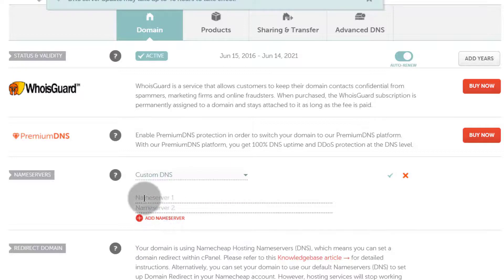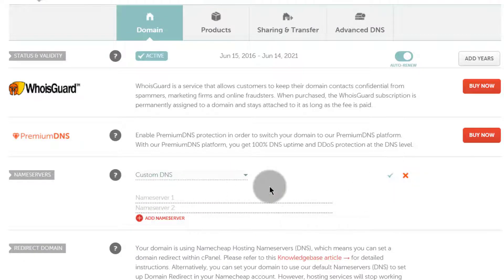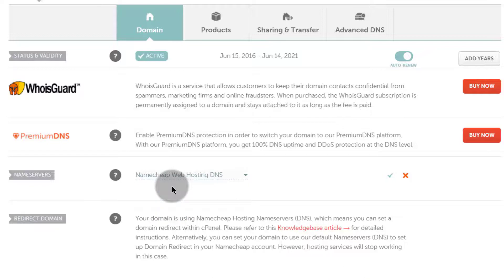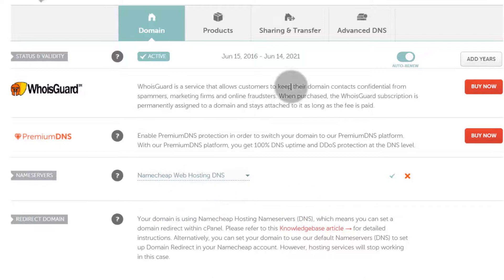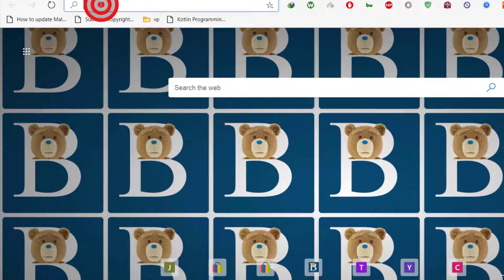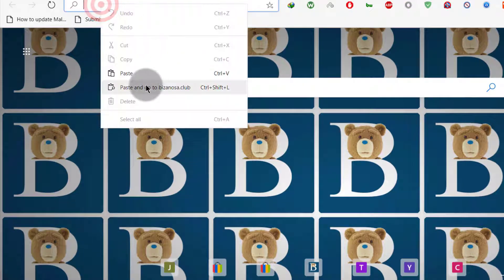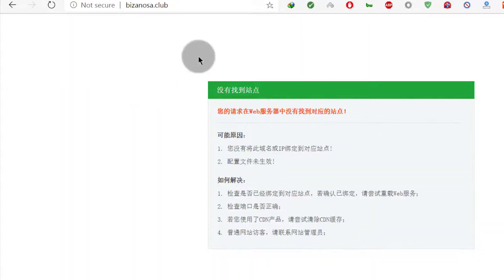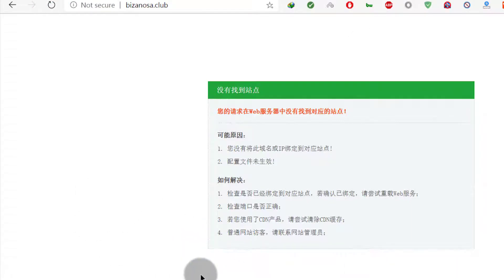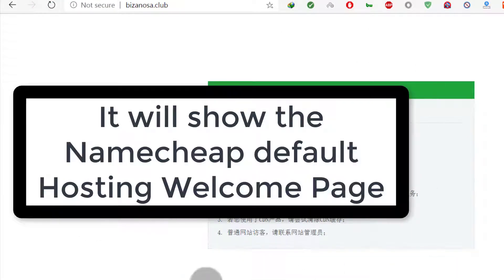If you want to change it back to anything else, you can use custom DNS — just add the records and save. For now let's use Namecheap web hosting. It hasn't propagated yet; this usually takes some time, but once it has propagated it's going to show the Namecheap hosting welcome page.